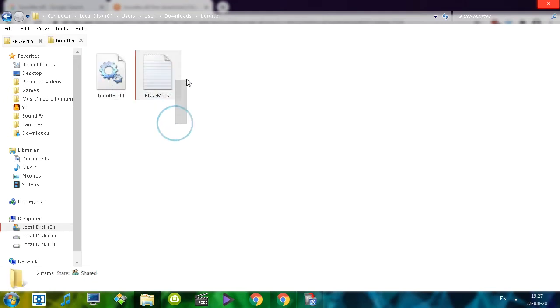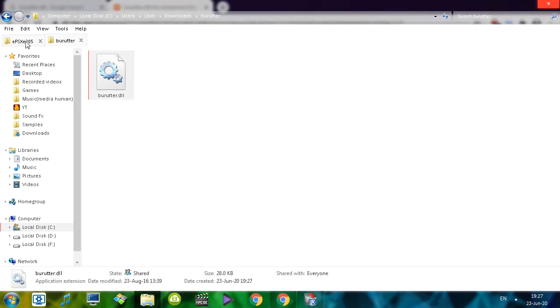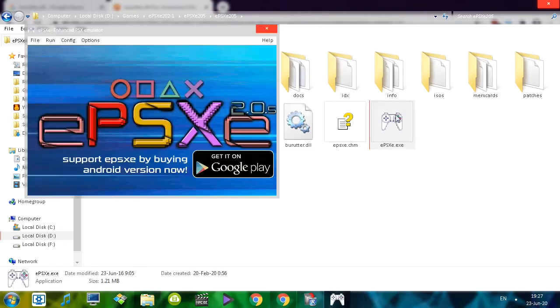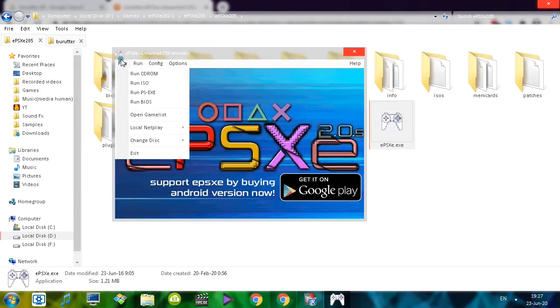It's right there, and readme - don't even bother opening this, you don't need this. Why should you read anything? Just copy this one and let's paste it next to the executable. Let's run it right now.